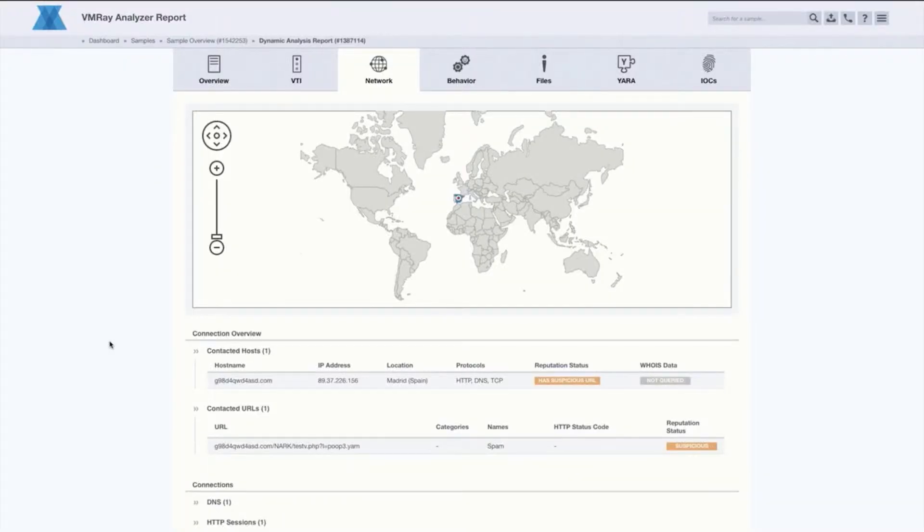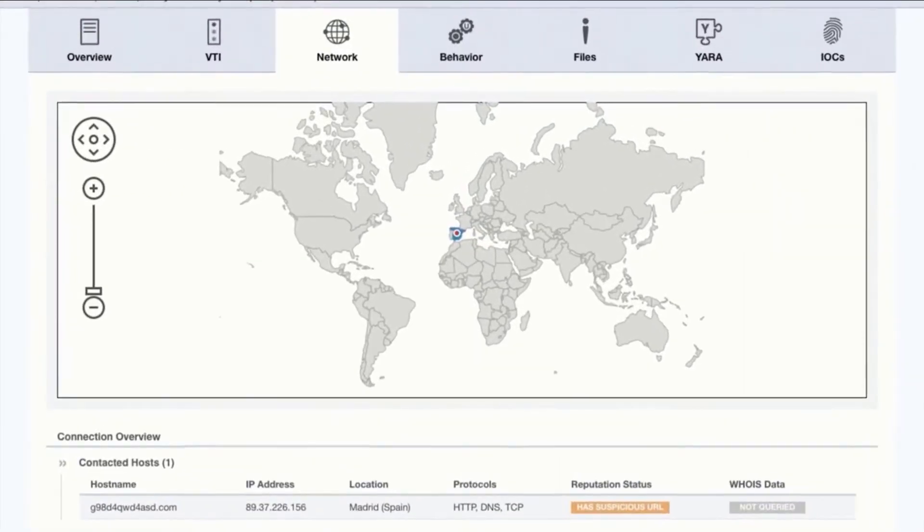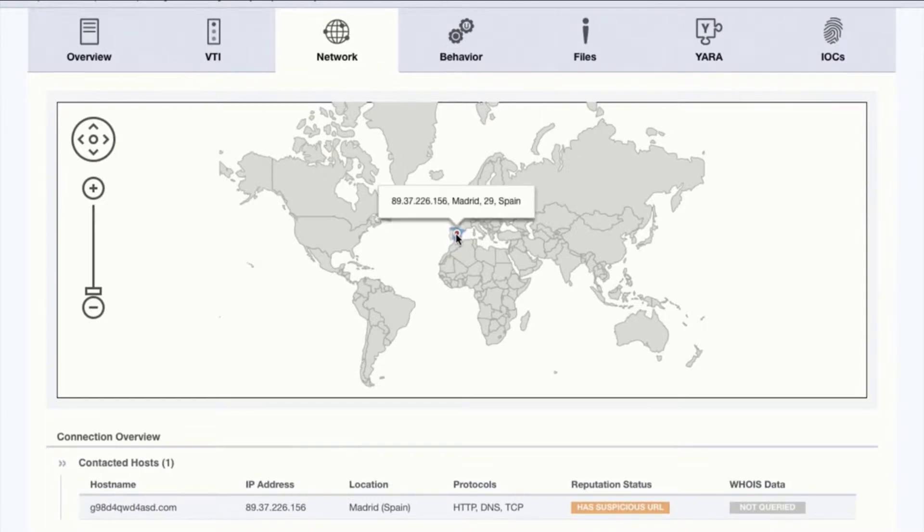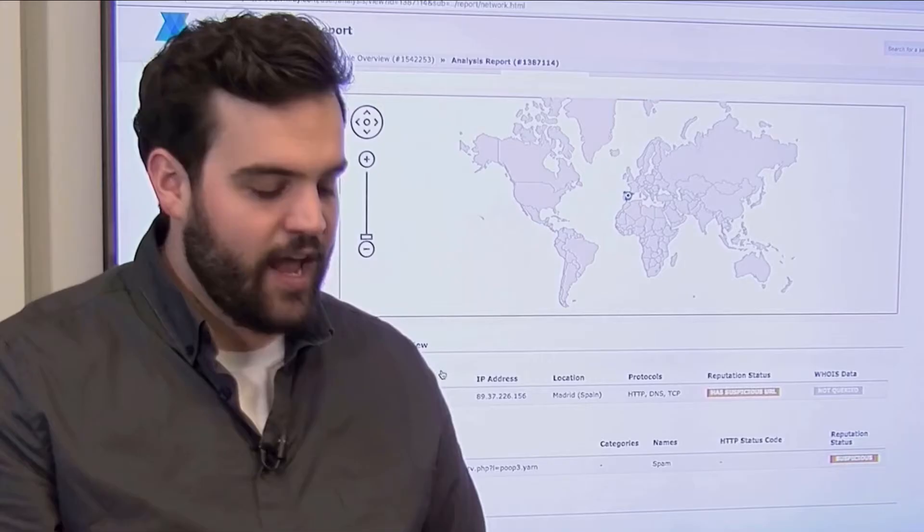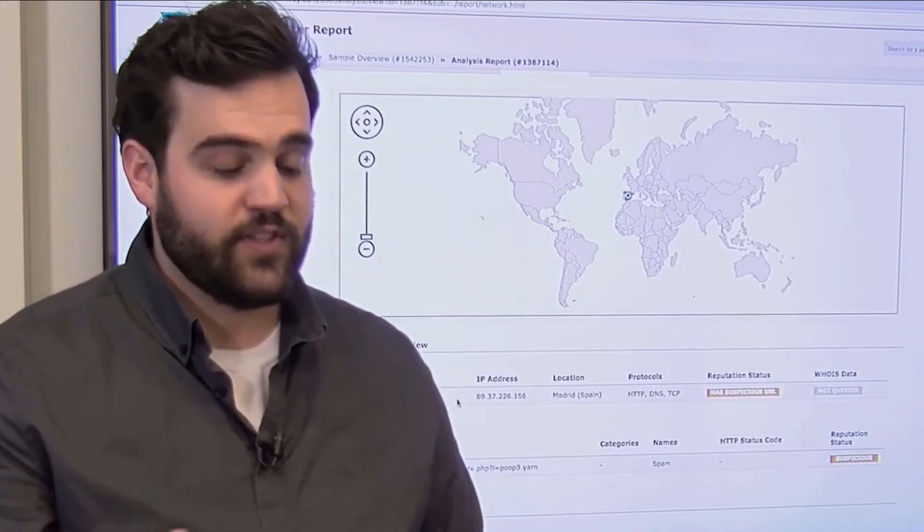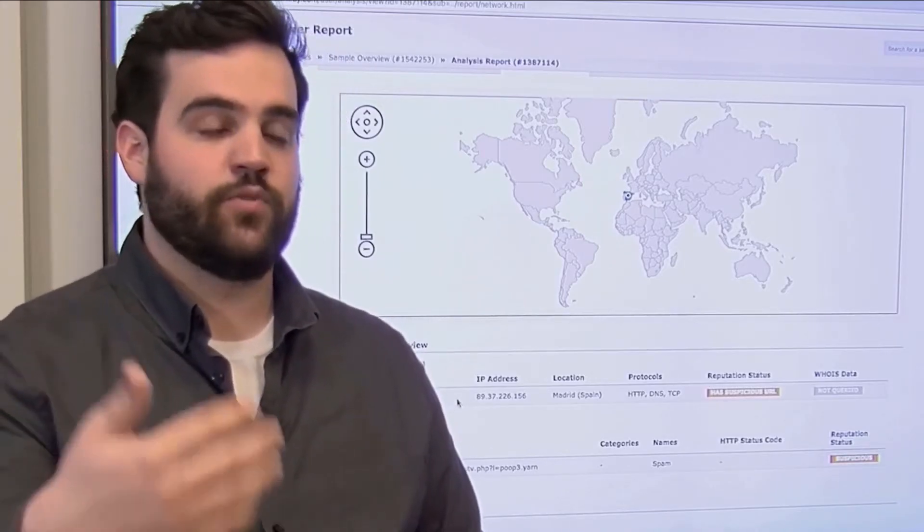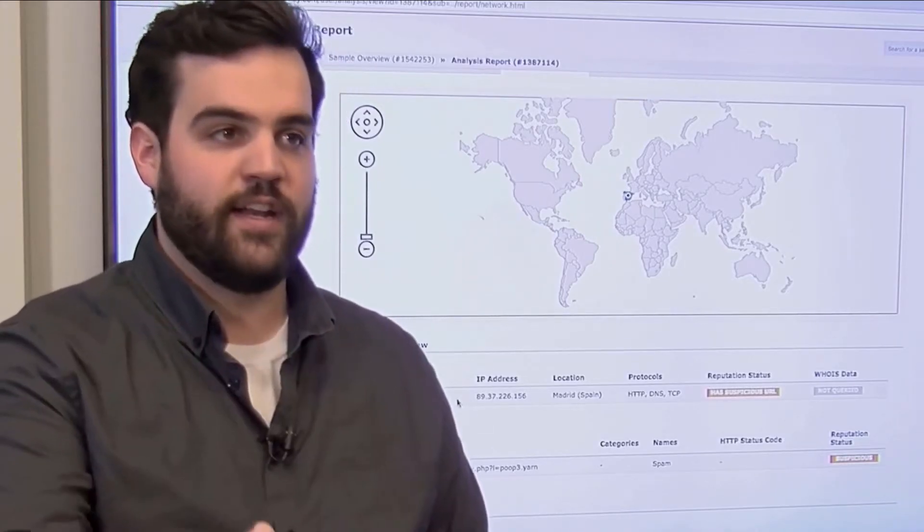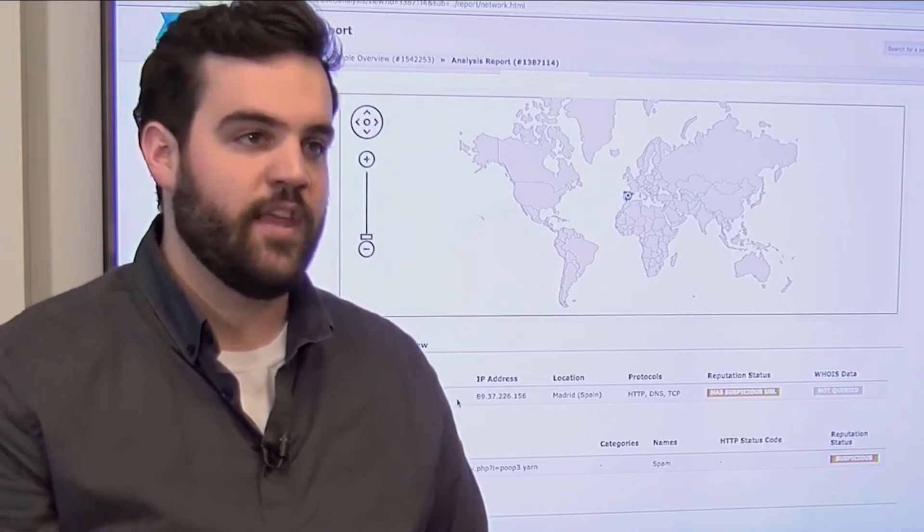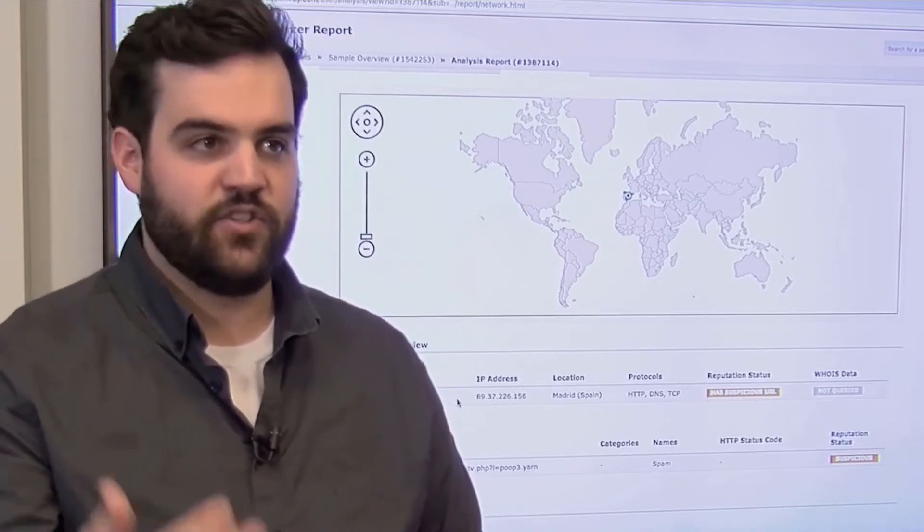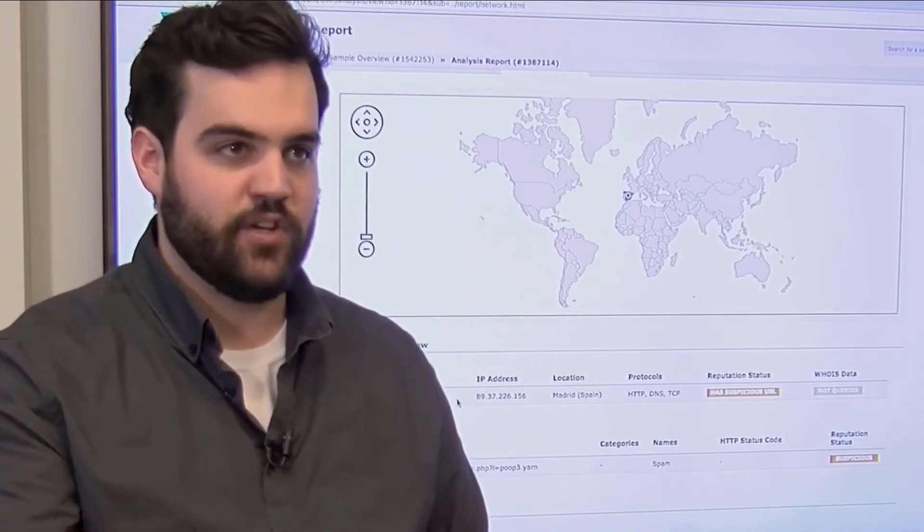Additionally, the network tab, this is something we use a lot as well. This is going to give us an idea of any of the network-based indicators that were identified upon the execution of the sample. What we do with this is we can say, we know that if this was to run in an environment, that it would contact these domains or these IP addresses.